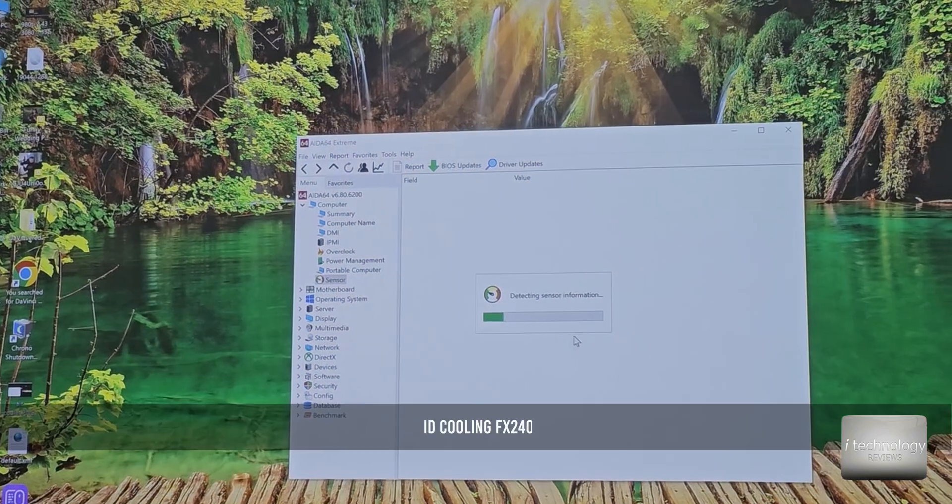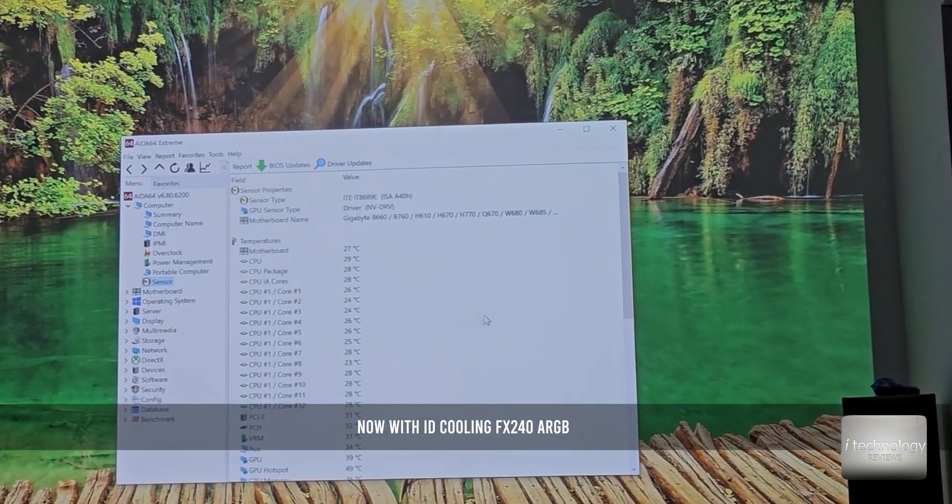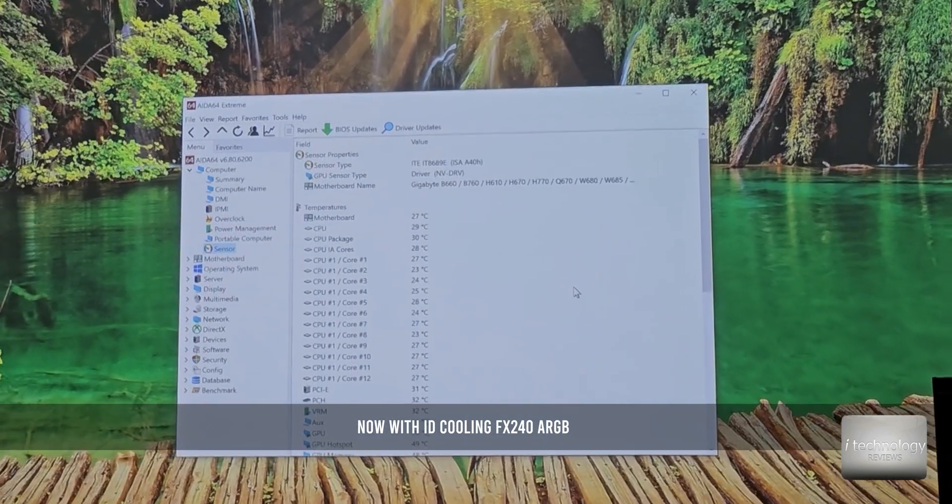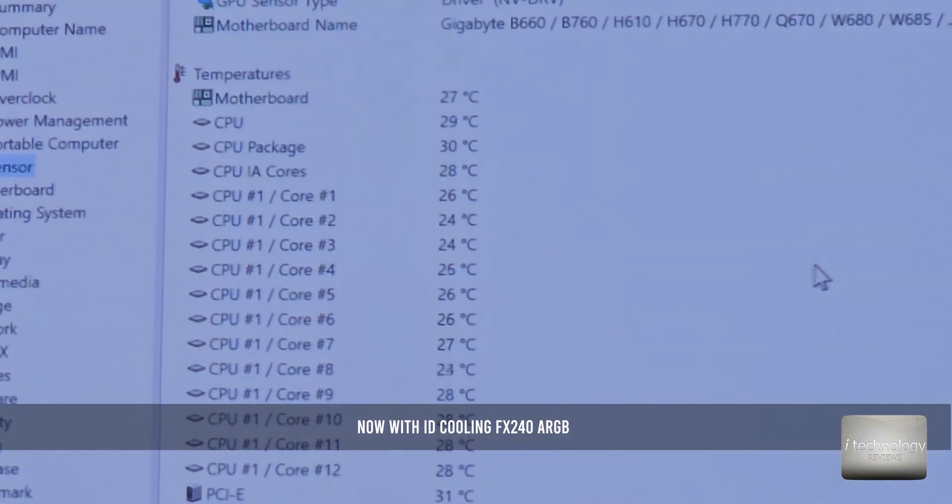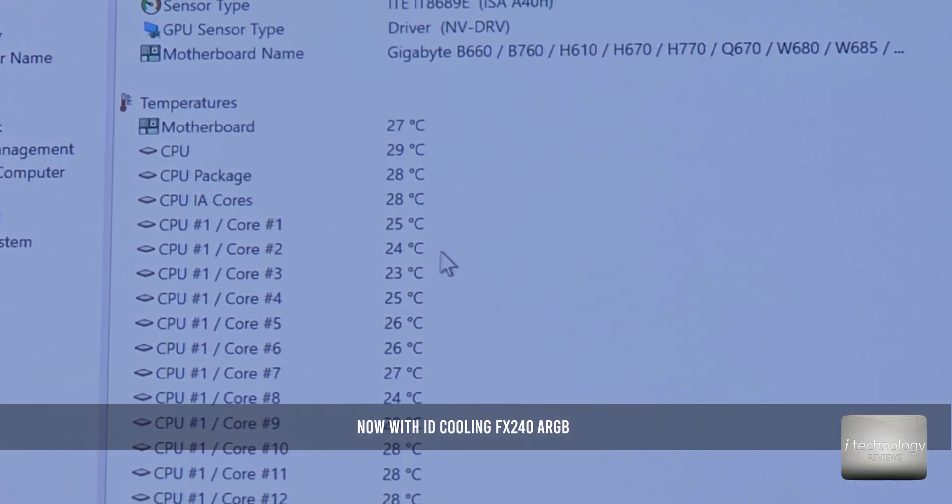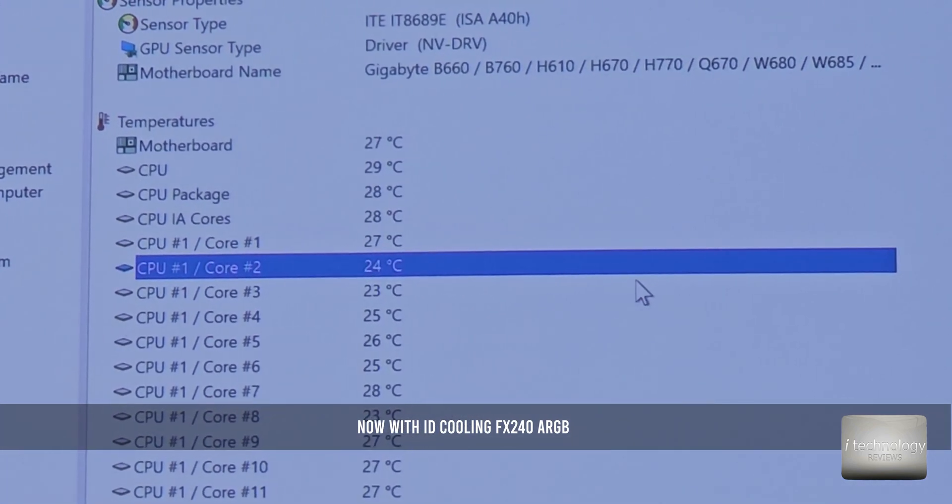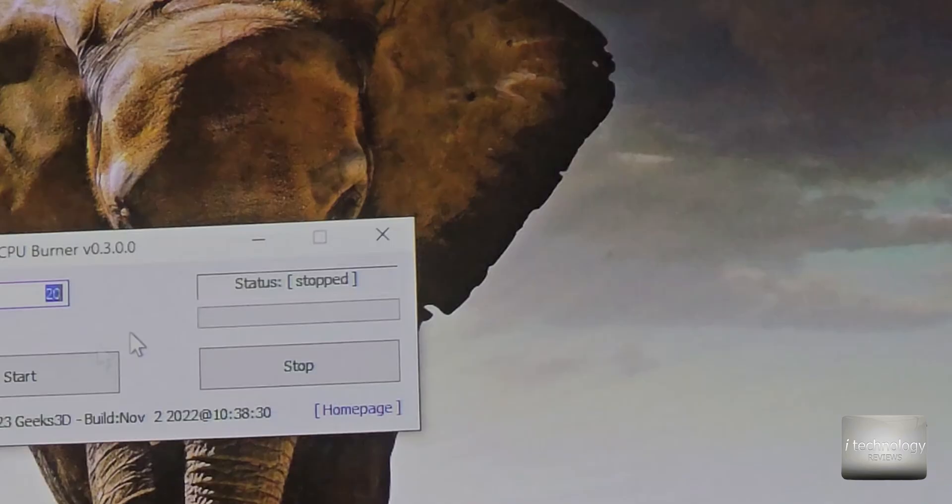Now I got to tell you and show you how it's in idle with this ID Cooling and the temperatures are awesome. We have 26, 27, 28, 30 degrees maximum in idle.